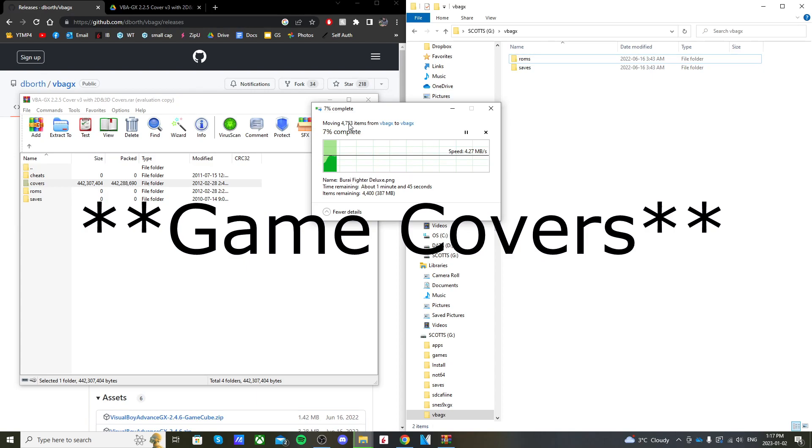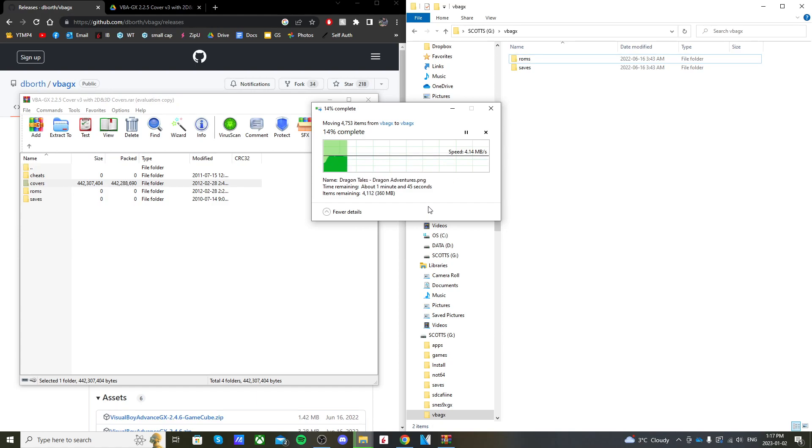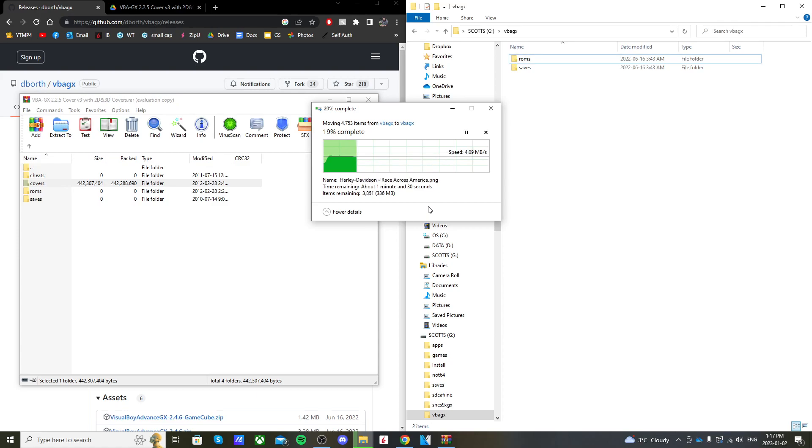It looks like 4,000 games. Just let that transfer over. You don't need all of these games, but I'm putting all of them on in case I want to add other ROMs to my collection. Then I'll already have the cover.